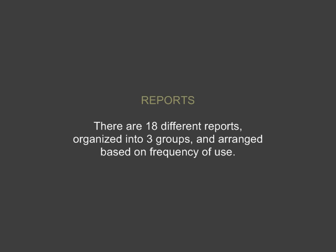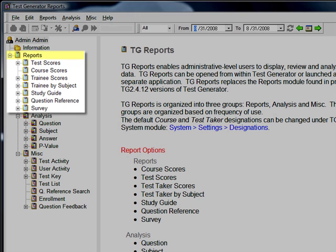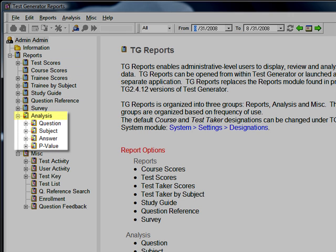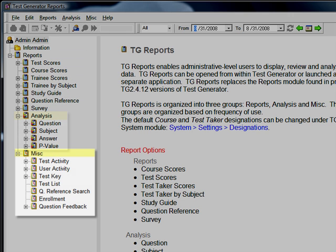There are 18 different reports organized into three groups and arranged based on frequency of use. They include reports, analysis, and miscellaneous.